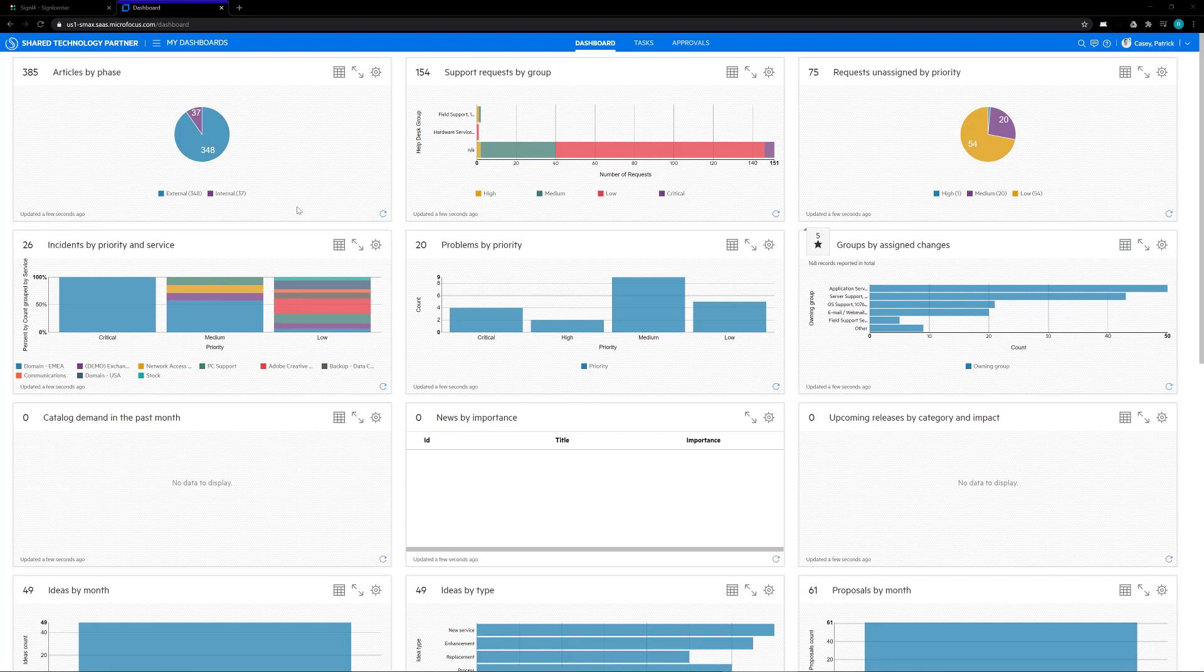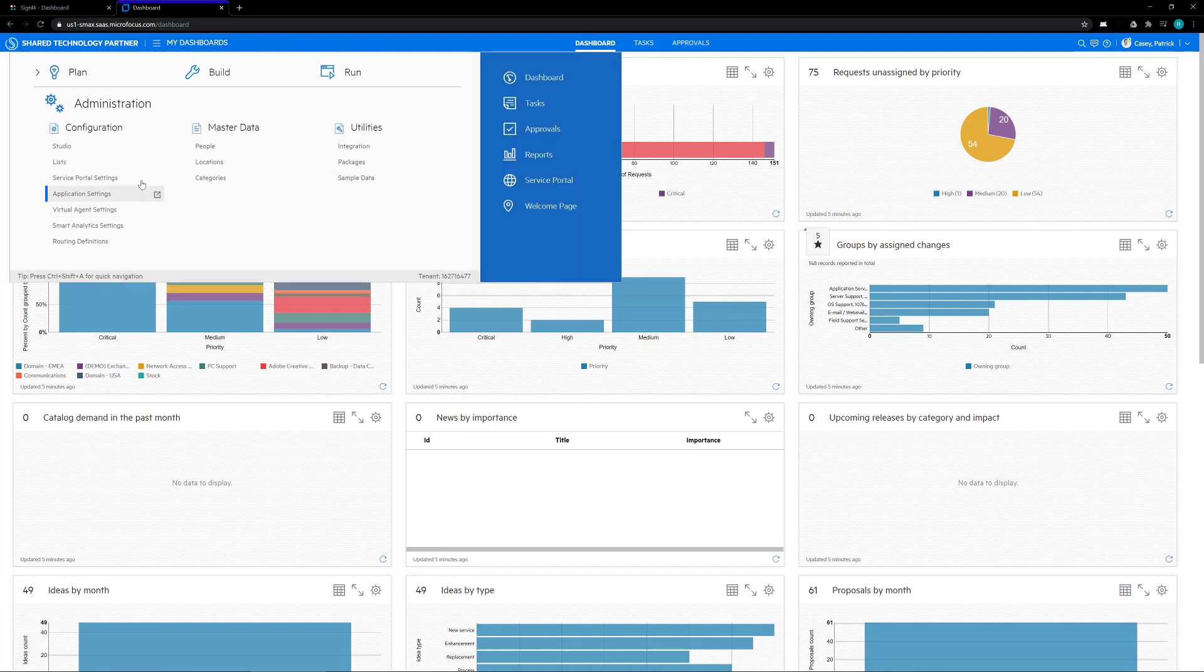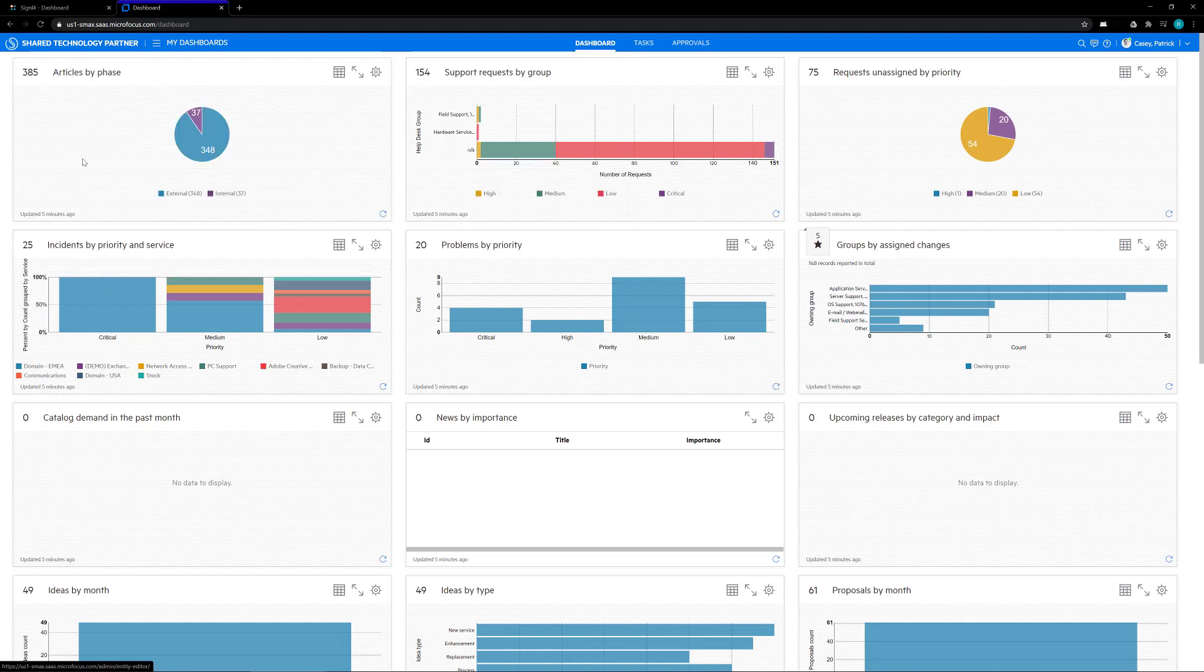First off, I'm logged into my SMAX dashboard. The first thing we need to do is create a couple of custom fields for the entity to send information to the Signal 4 app. We do that by clicking on the hamburger drop-down menu, then going into the administration section and clicking on the studio option.